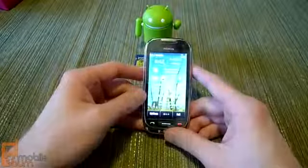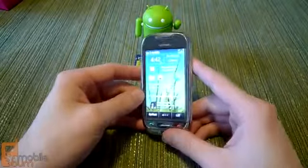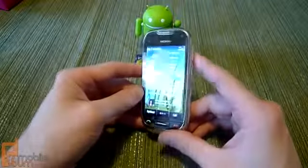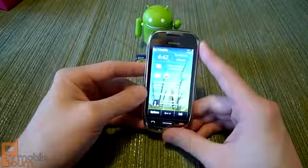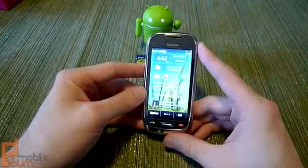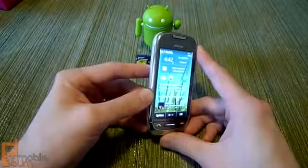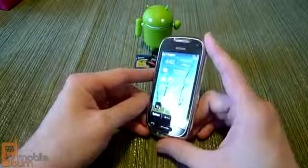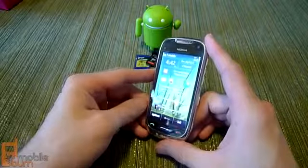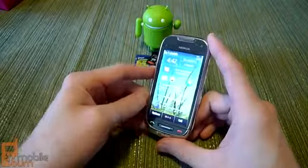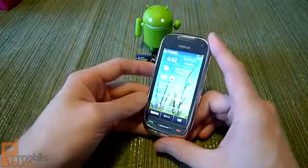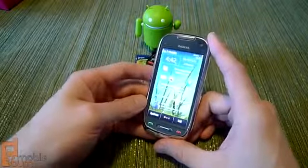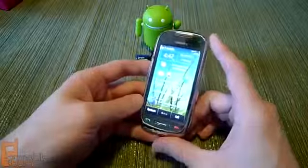So that's a quick look at the hardware and software of the Nokia Astound. We're going to be doing a full review as well, so be sure to check that out and stay tuned. This is Dan from MobileBurn.com — thanks guys.